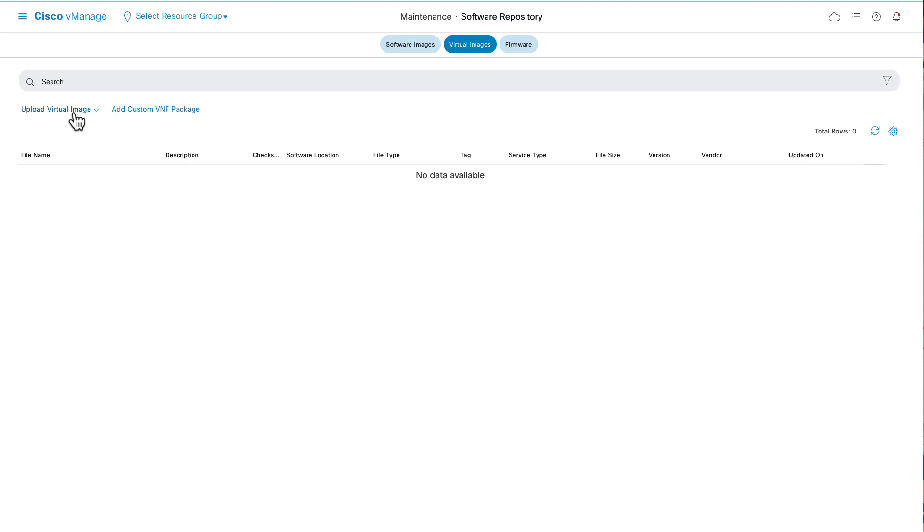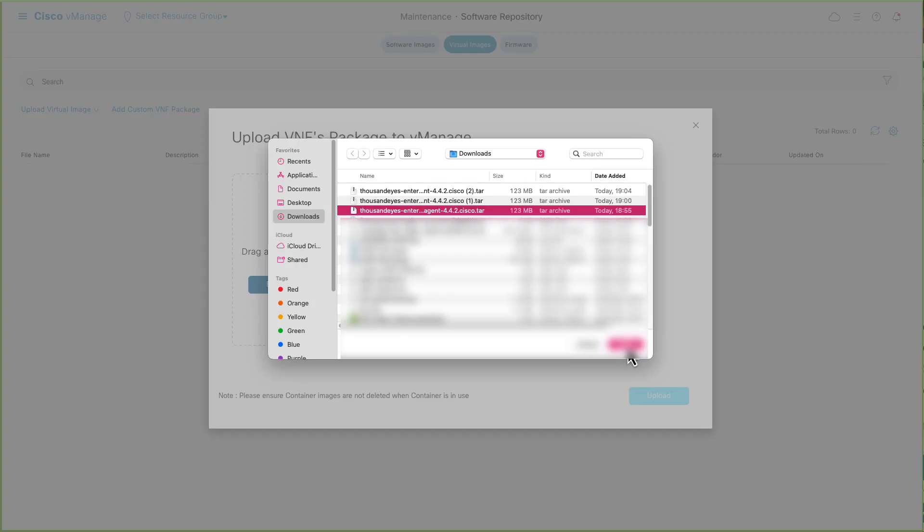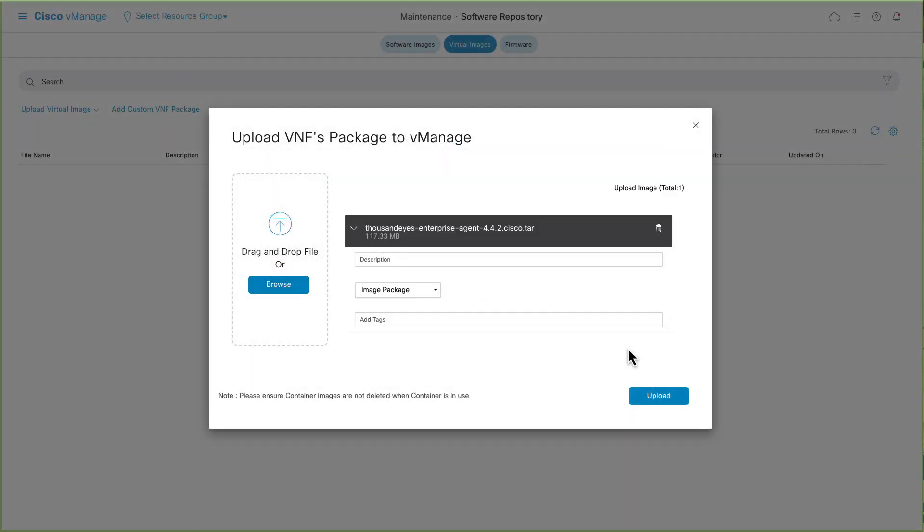Click Upload Virtual Image and select VManage. Click Browse and select the downloaded ThousandEyes agent file, and click Upload.